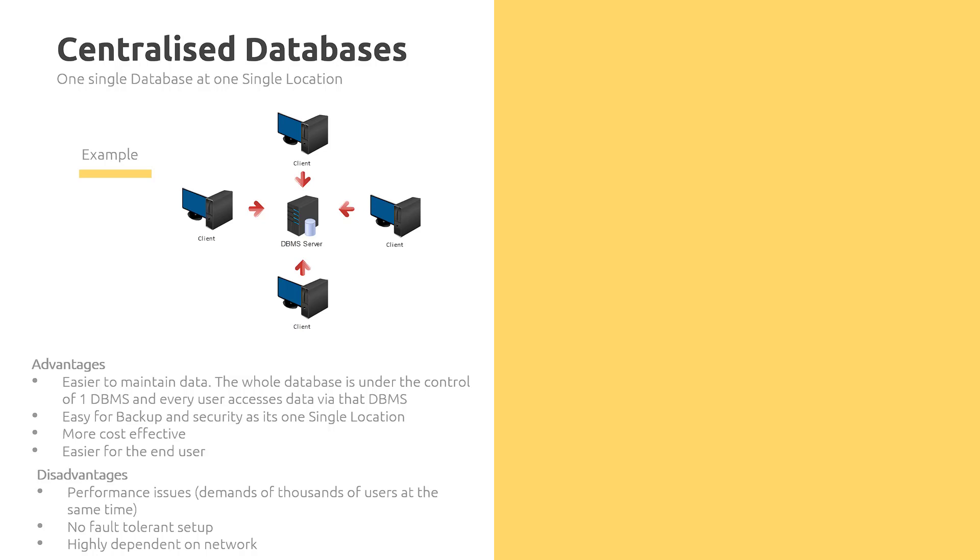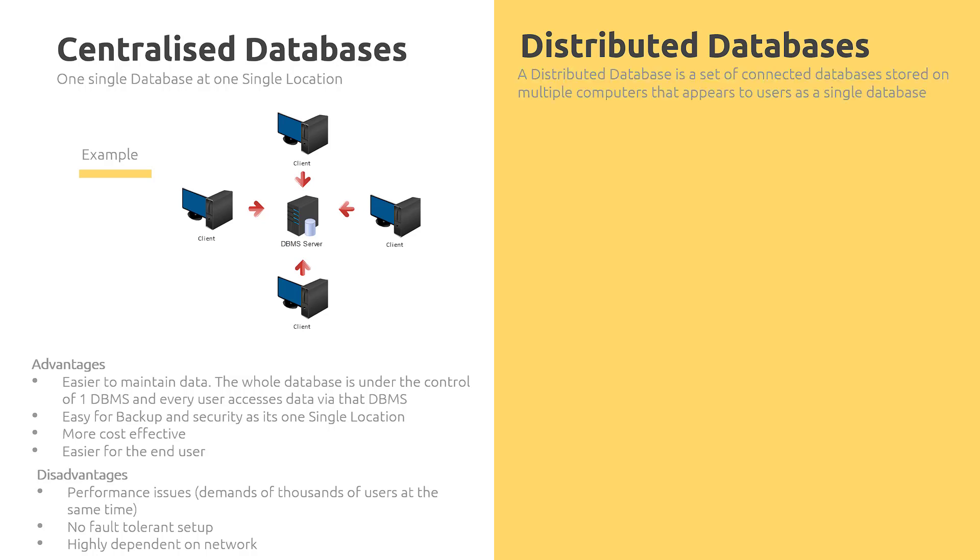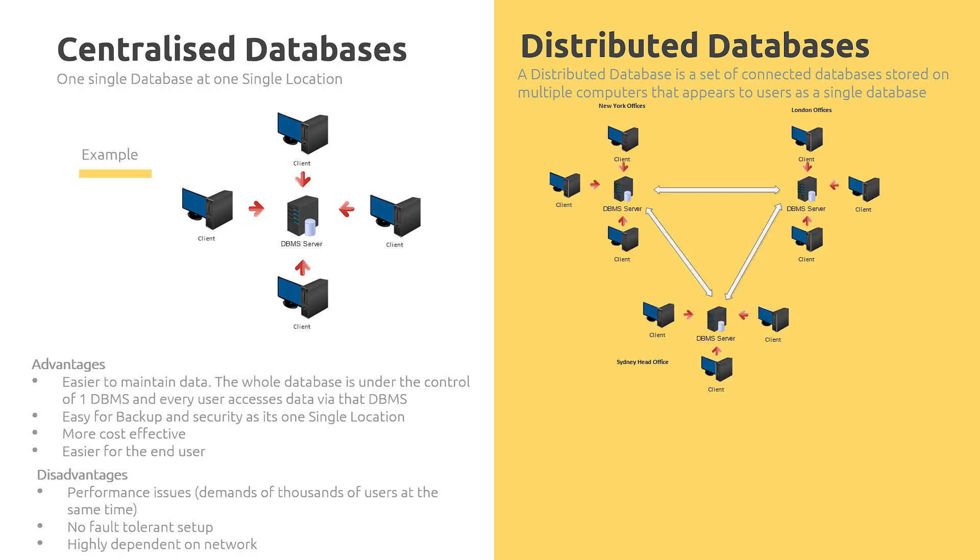On the other hand, we have distributed databases. Basically, a distributed database is a set of connected databases stored on multiple computers that appears to users as a single database. We have an example here. Let's say we have three main head offices in three different parts of the world. Various offices in different locations that when connected together, it seems like it's one main big database.